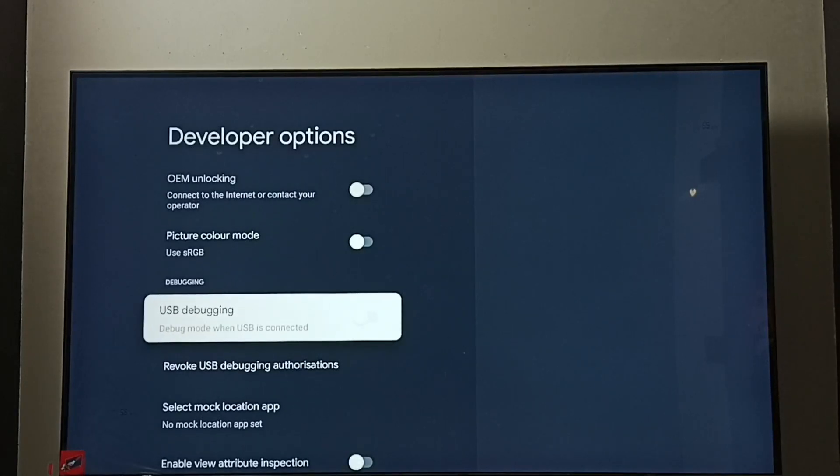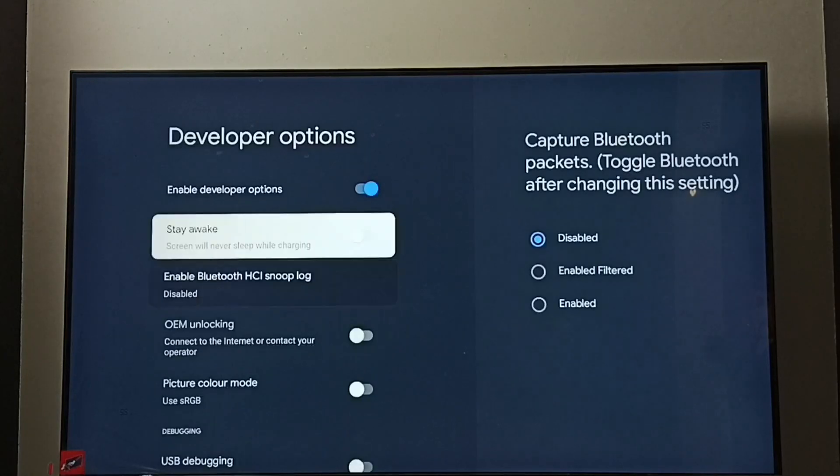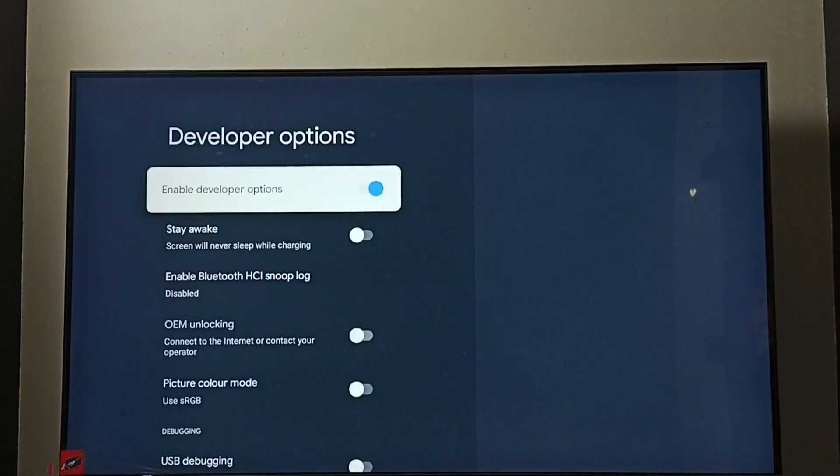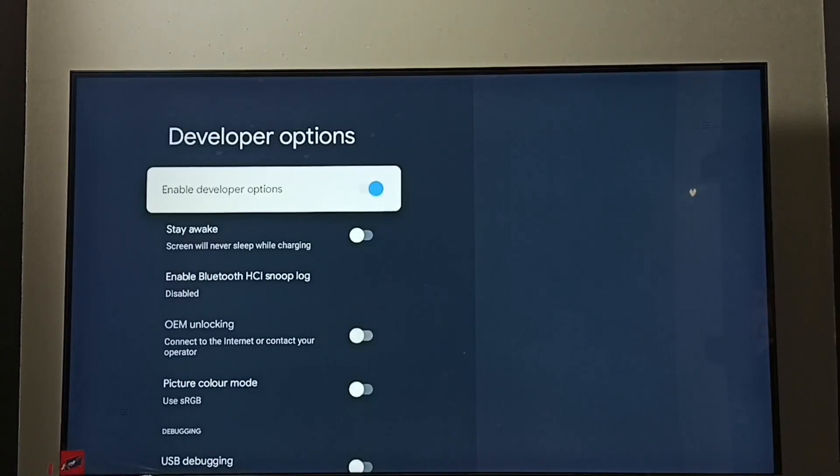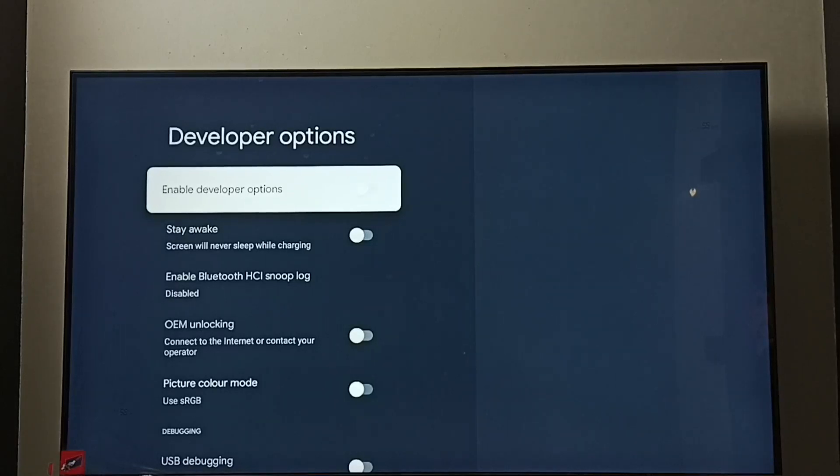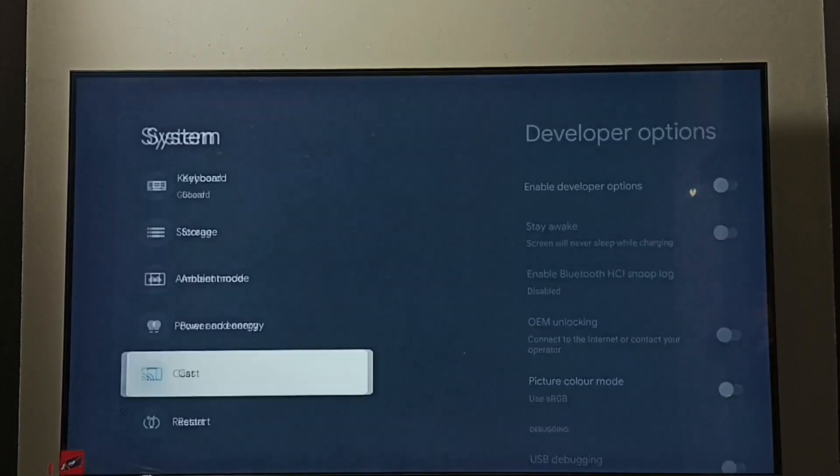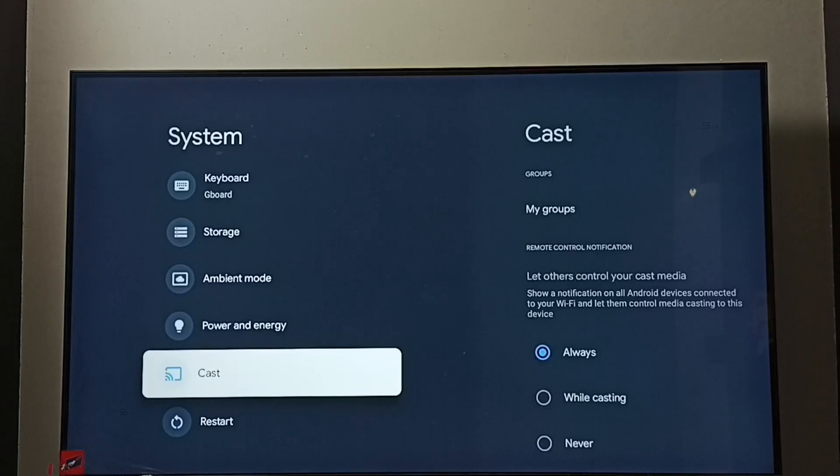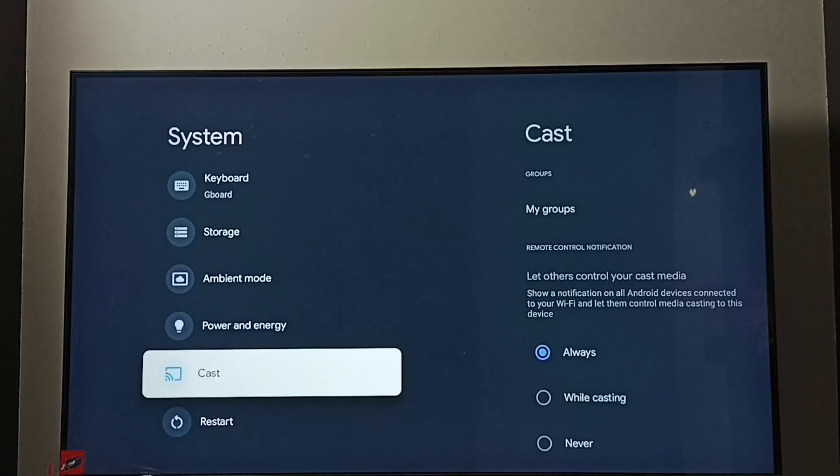So this way we can enable or disable USB debugging mode. If you want to disable developer options, we can disable here. Okay, done. Then go back. See, now under system there is no developer options because I have disabled it. So this way we can enable or disable USB debugging mode and developer options.